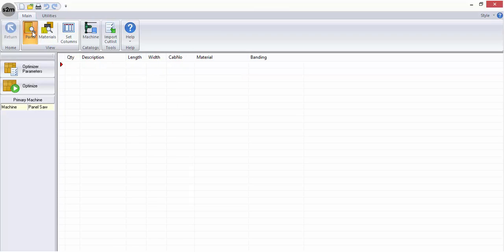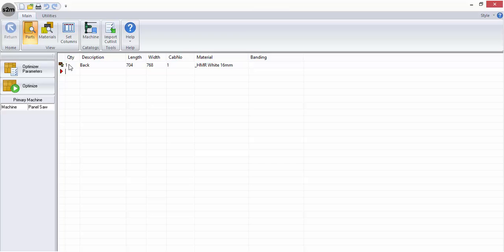Now back to the parts list where we can begin to enter our cut list. The parts list interface is similar to a spreadsheet in that you enter the information about each part in a cell within the relevant column.